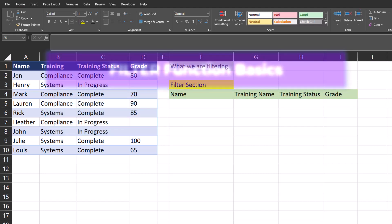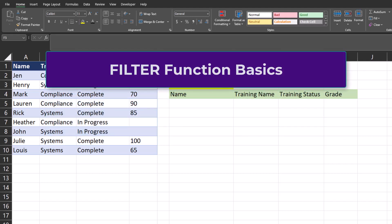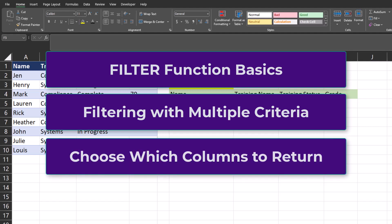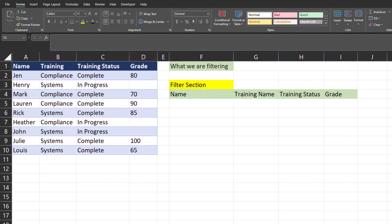In this video I will show you the basics of how the FILTER function works, we'll look at filtering with multiple criteria, and finally I will show you how to return only the columns you want in your filter. Let's get started.